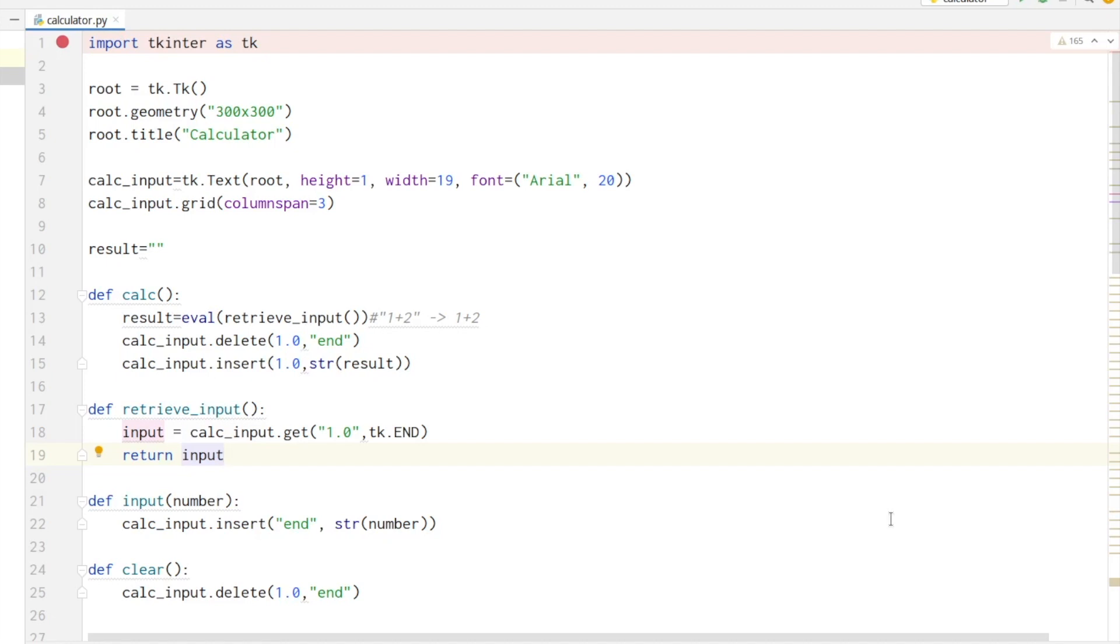Hi everyone, today I'm going to show you how to program a calculator with a graphical user interface. For this we are using Tkinter, which is a Python package. First we are importing the Tkinter package.